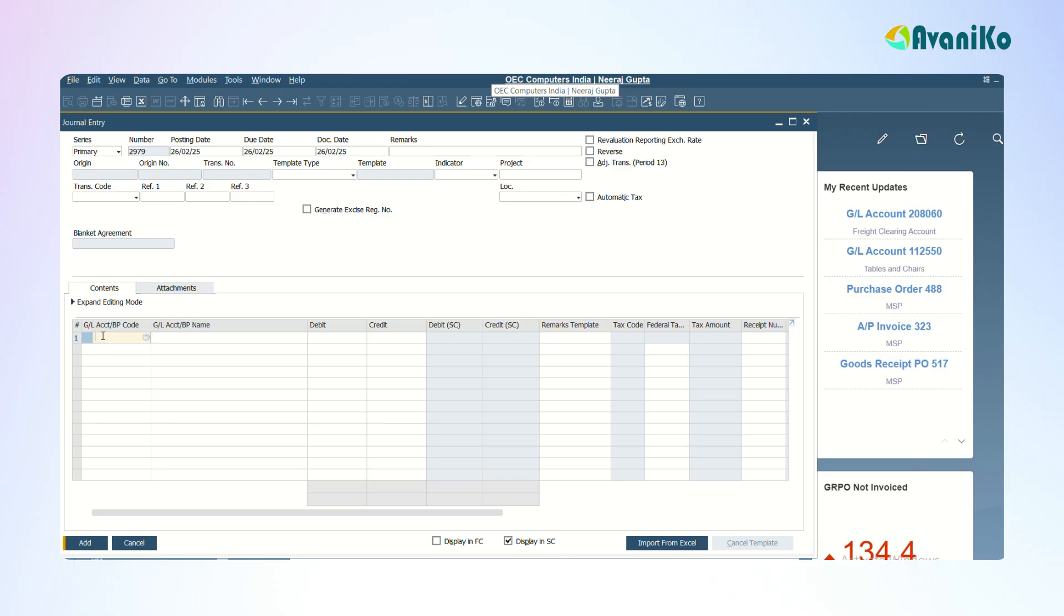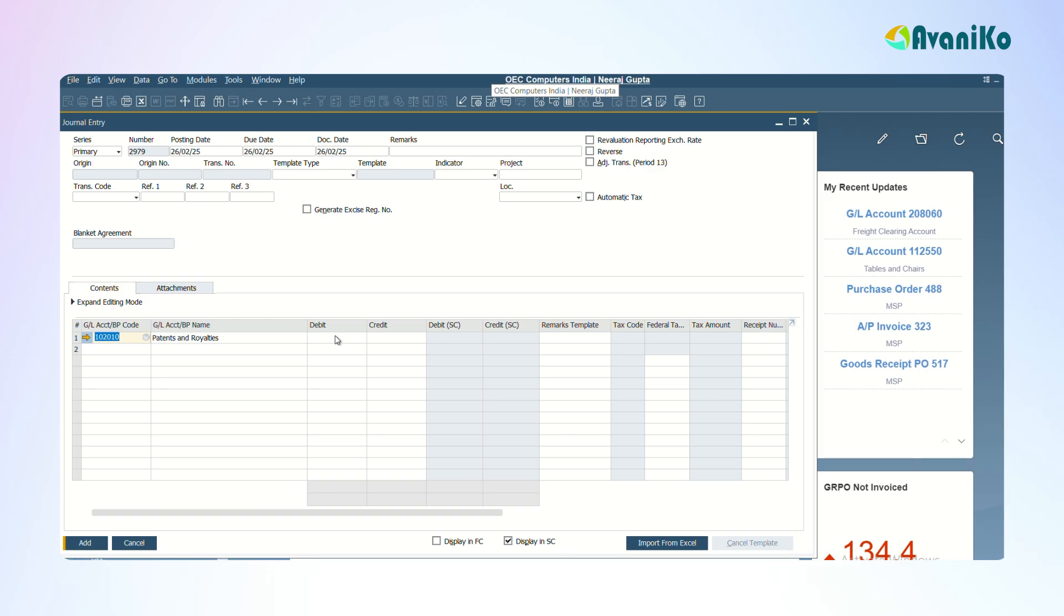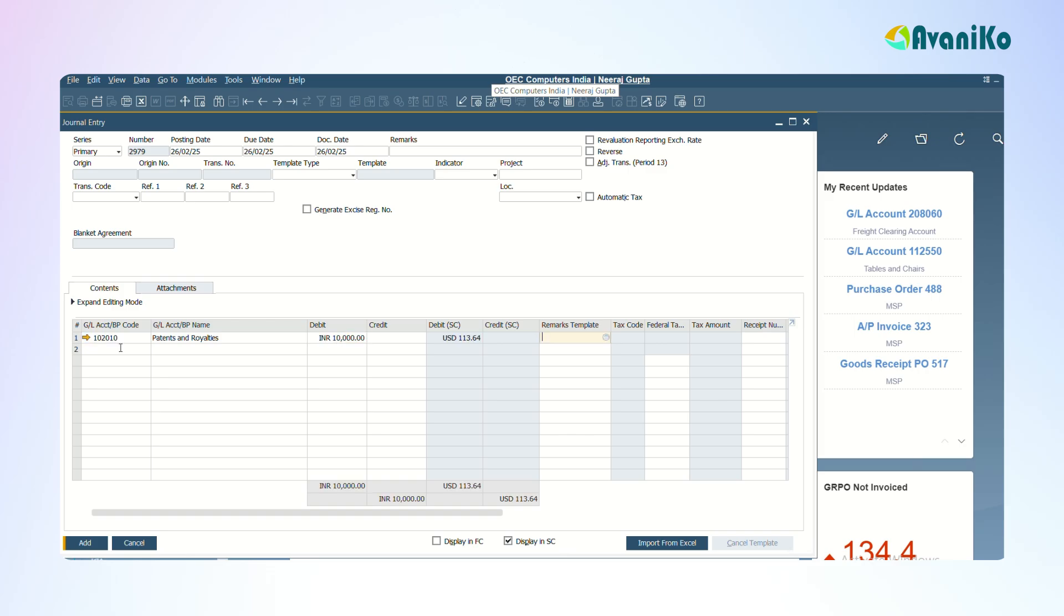For example, I'm choosing an account called Patents and Royalties. I'm giving a debit of 10,000 rupees. Then here I'm selecting a cash account.